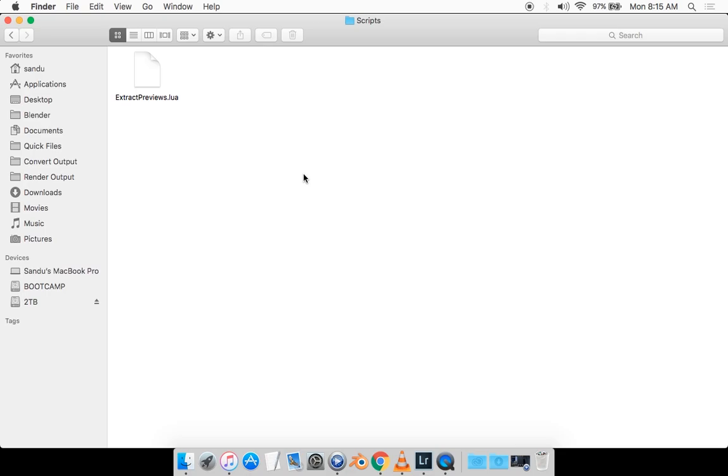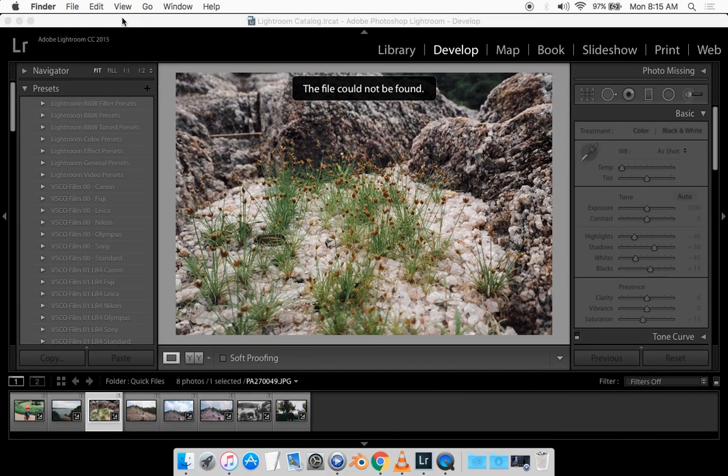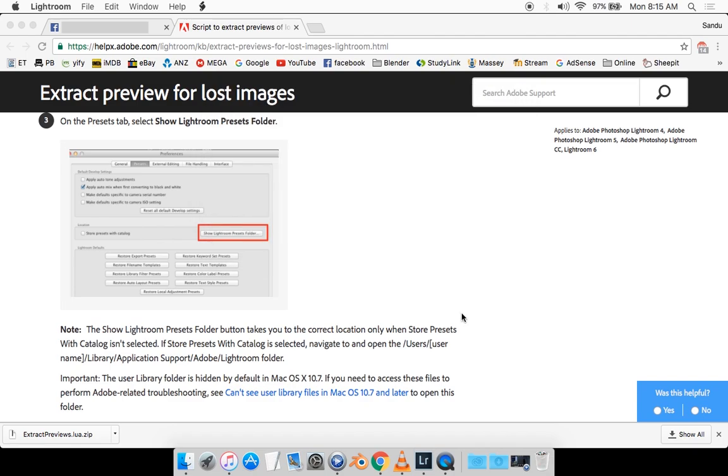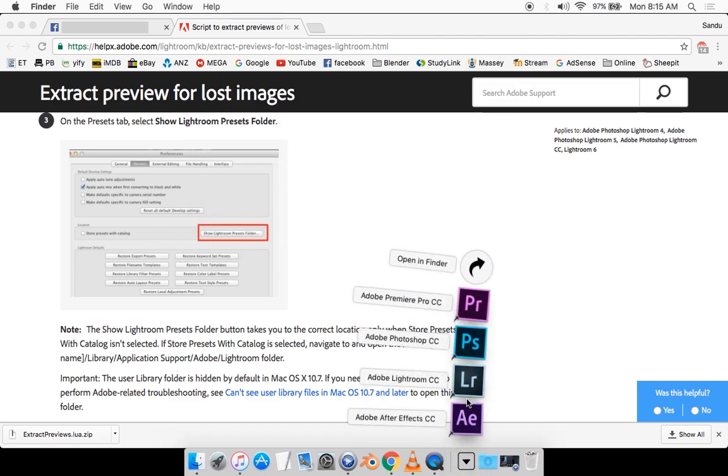And yeah, that's basically it you guys. So you want to close everything. Close Lightroom and restart it.